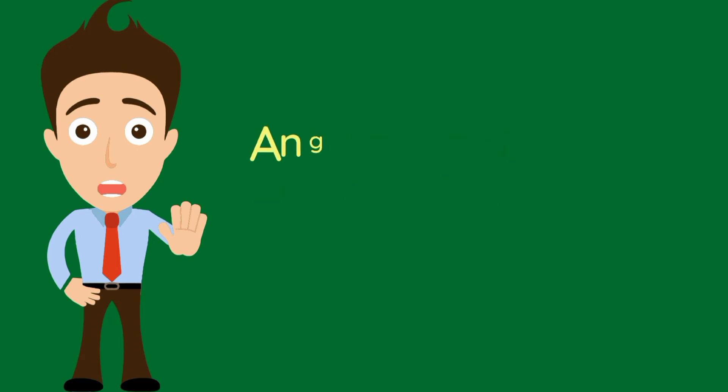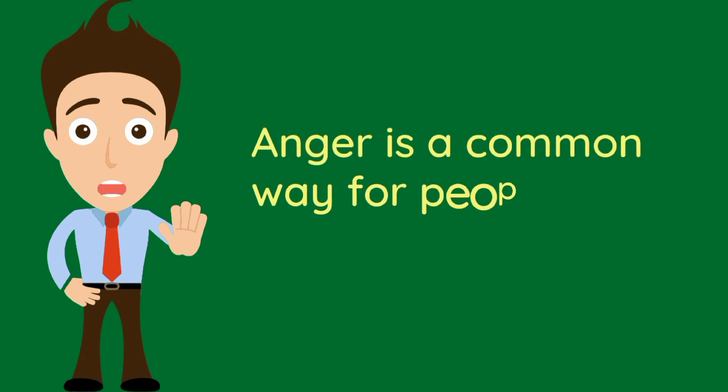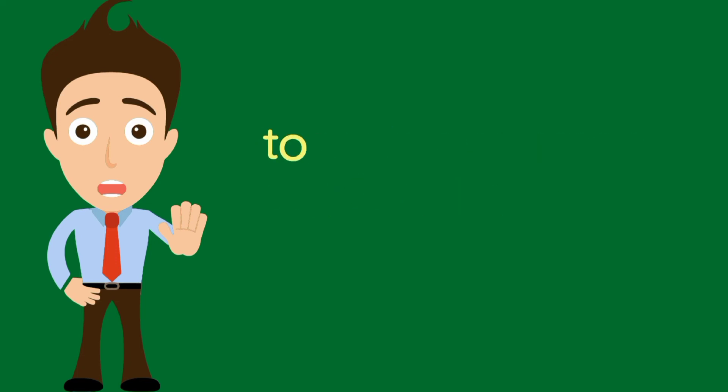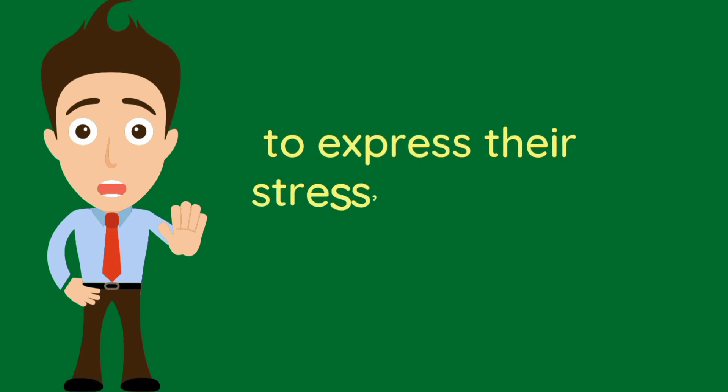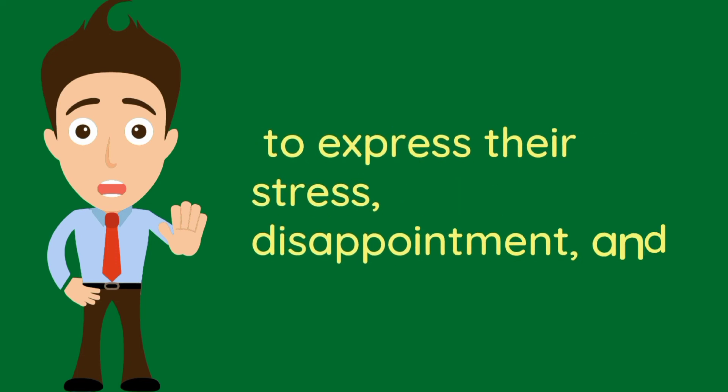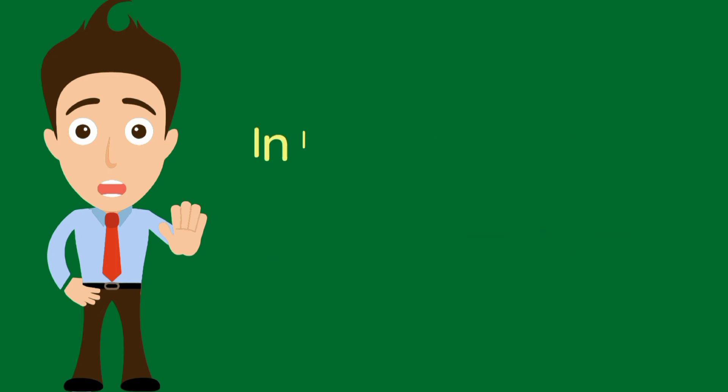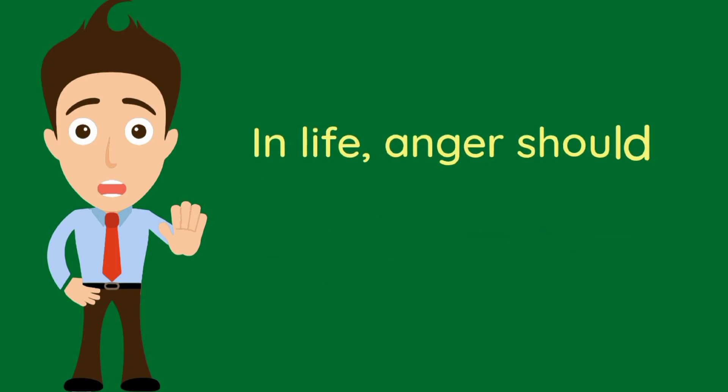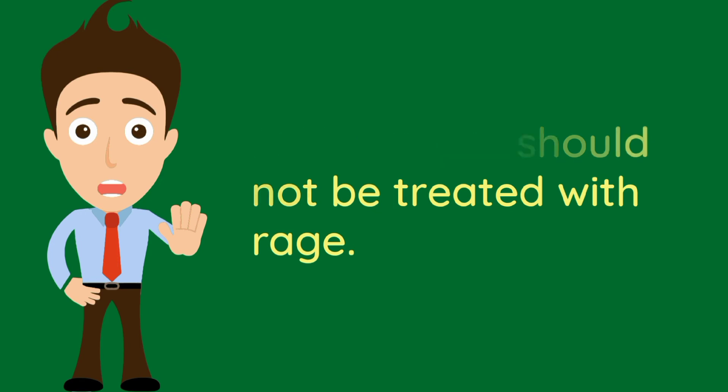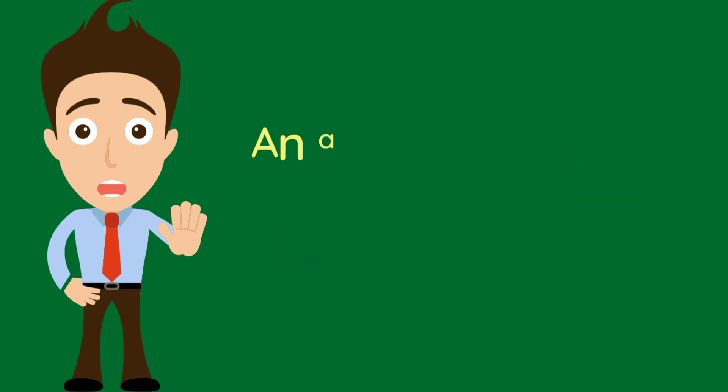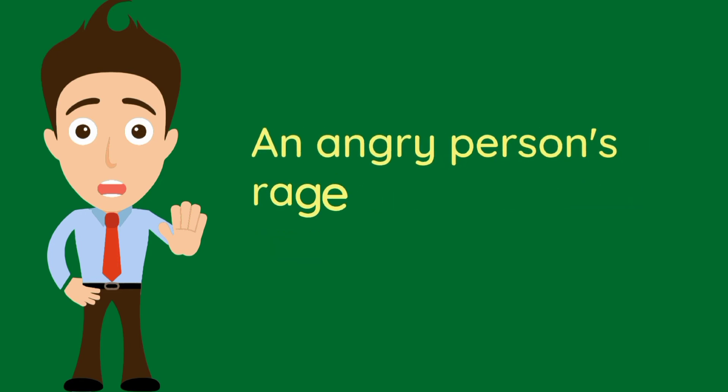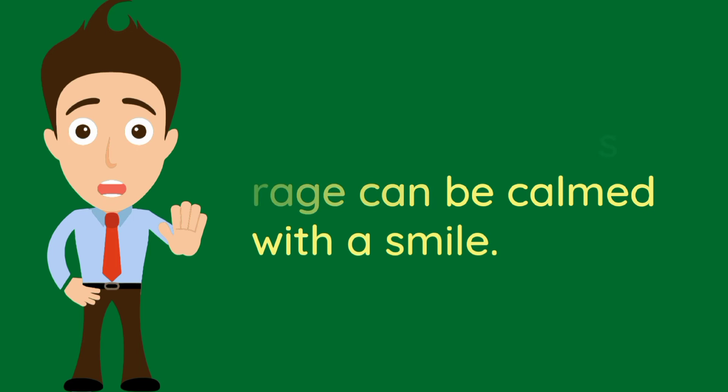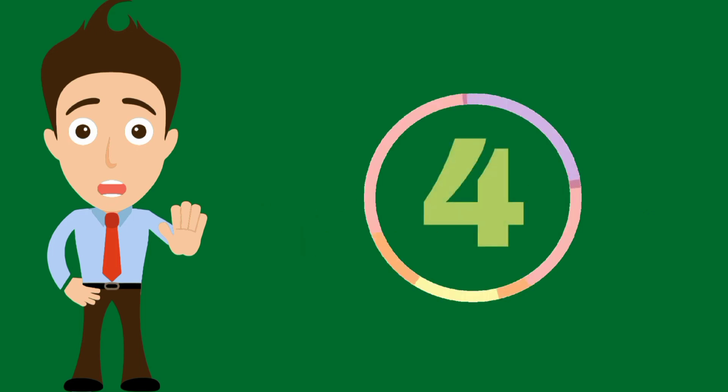Anger is a common way for people to express their stress, disappointment and failure in life. Anger should not be treated with rage. An angry person's rage can be calmed with a smile.